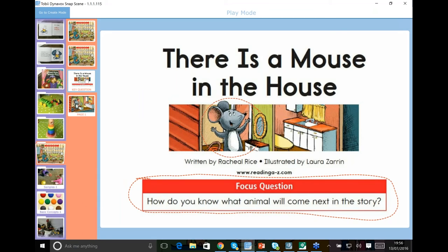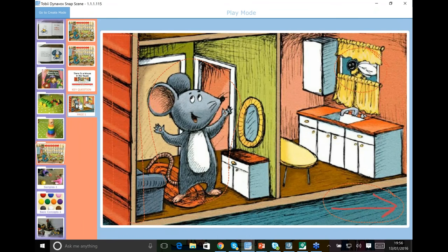The next page has a focus question before reading — for this book: 'How do you know what animal will come next in the story?' I recorded it so they could read the question aloud and then go through the book. The interesting thing is every page has an animal that's in the house already, and an animal that gives a clue about what's coming next — so now because of this software I could put it on their eye gaze device and they could look to what's coming next. They can answer that key question without me having to give them choices, and can direct the discussion based on what they're looking at or touching.